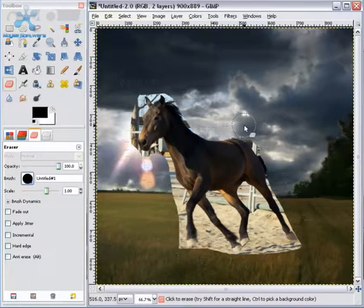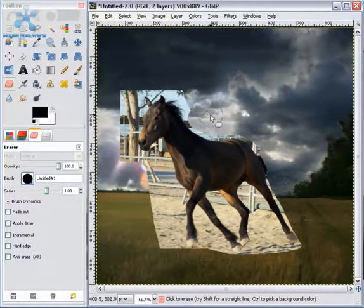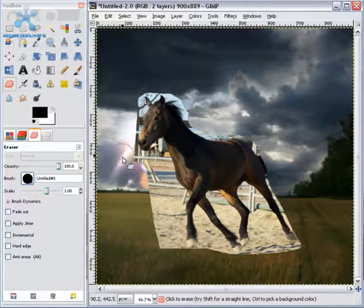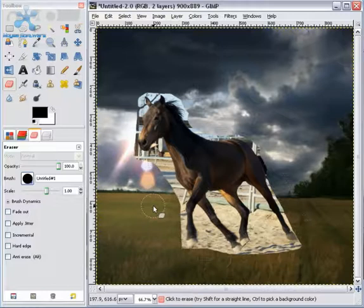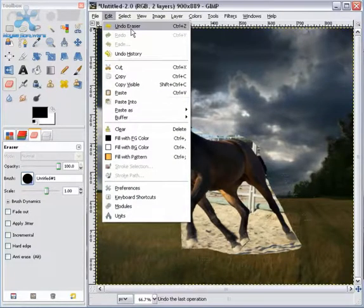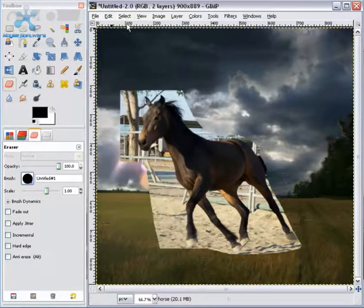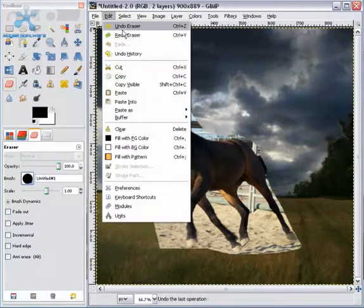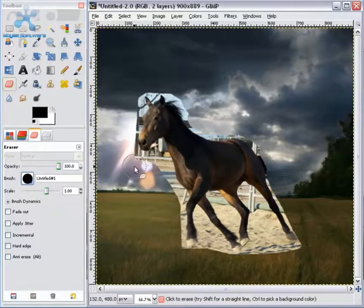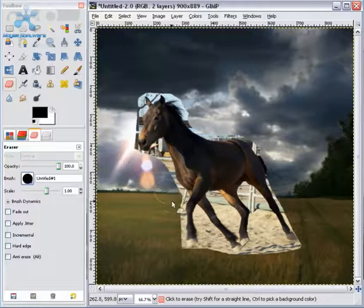Remember, you can always use the Ctrl-Z button if you get too close and erase part of the horse, so you don't have to go to edit, undo. I'm going to redo that since I did like that. We're going to continue to get closer and closer every single time.